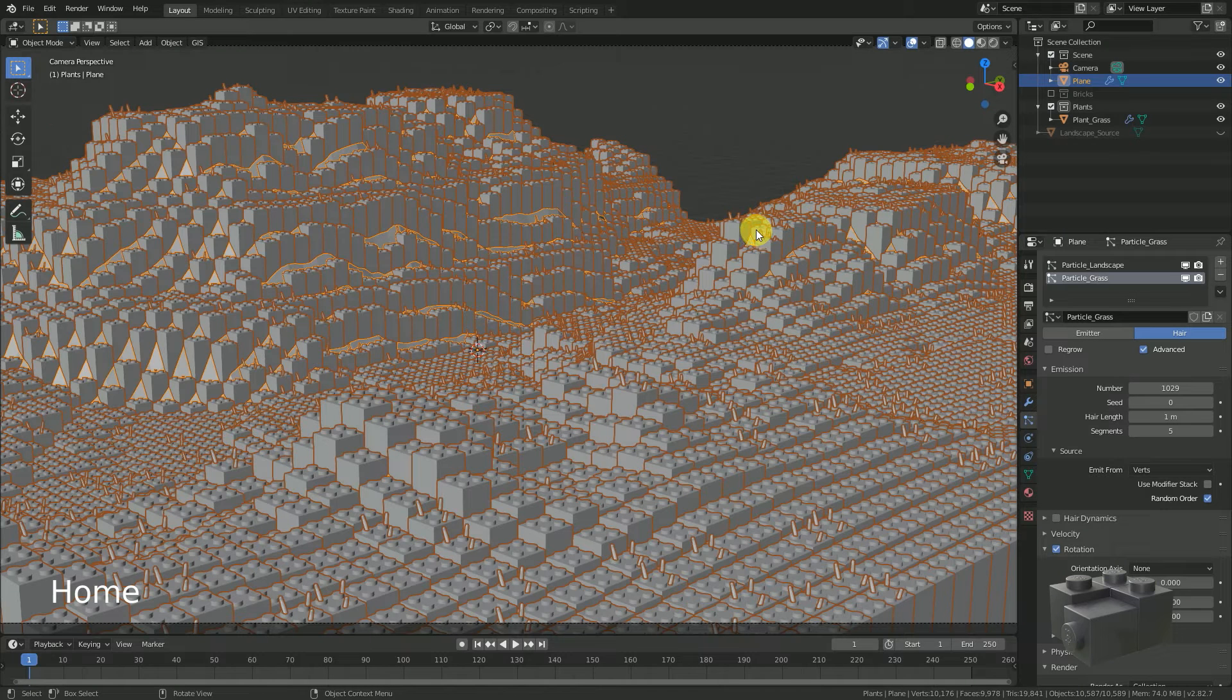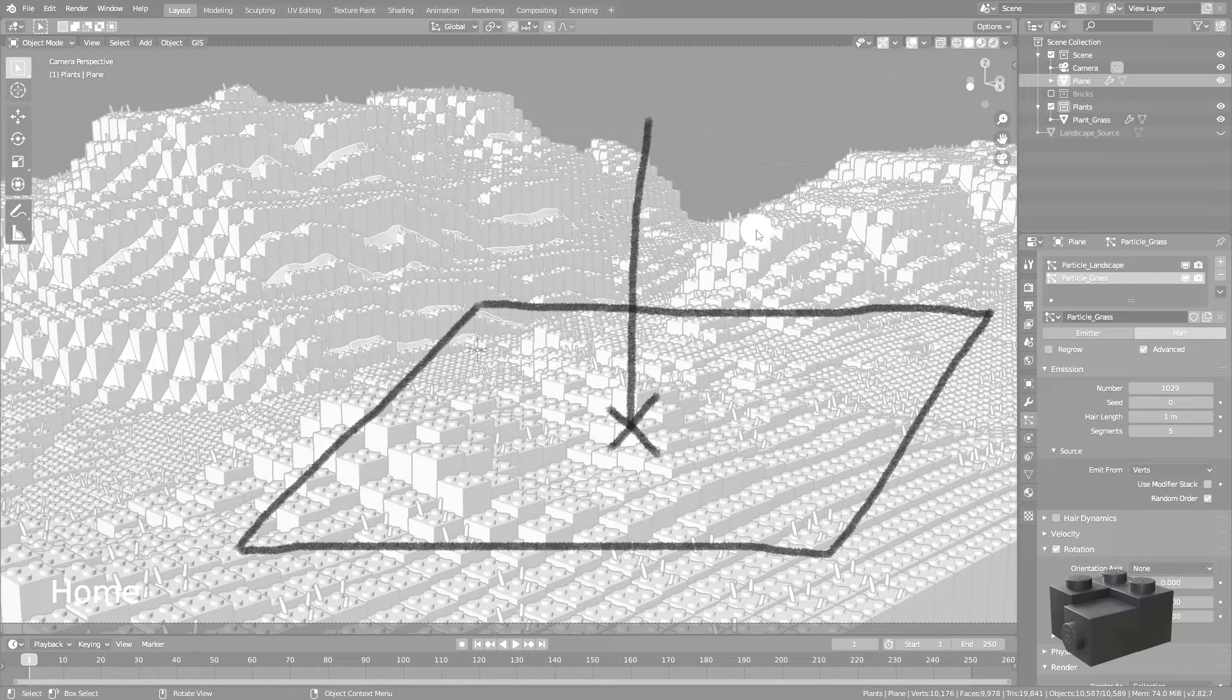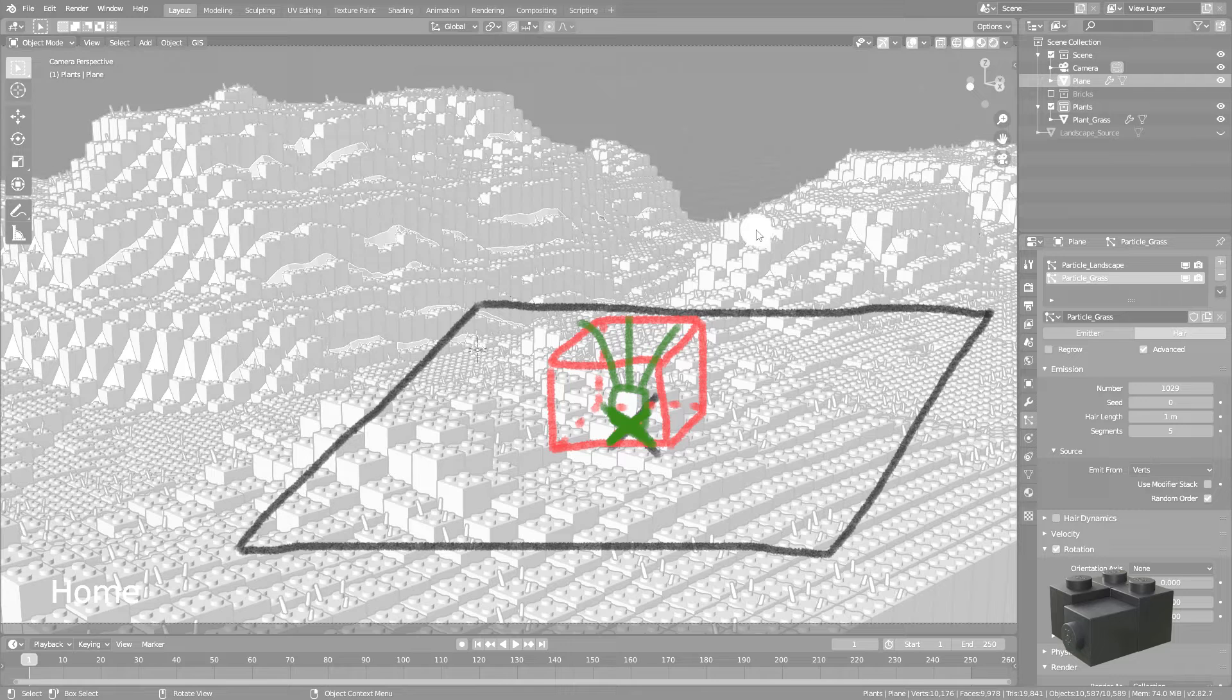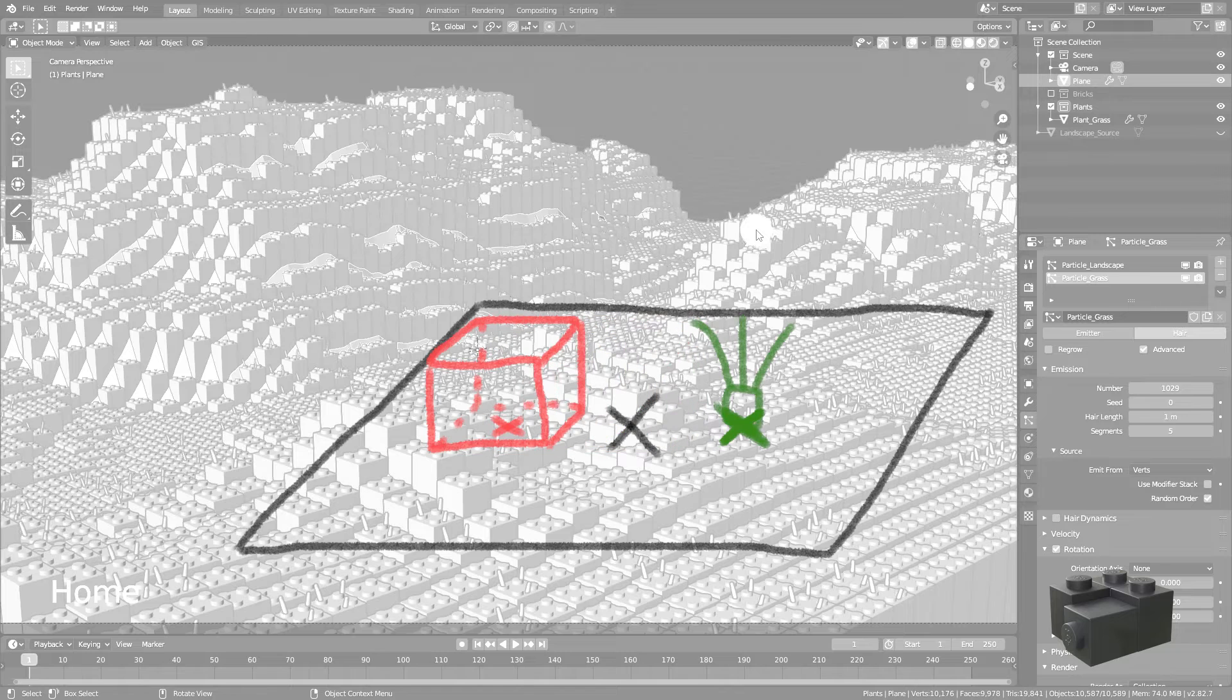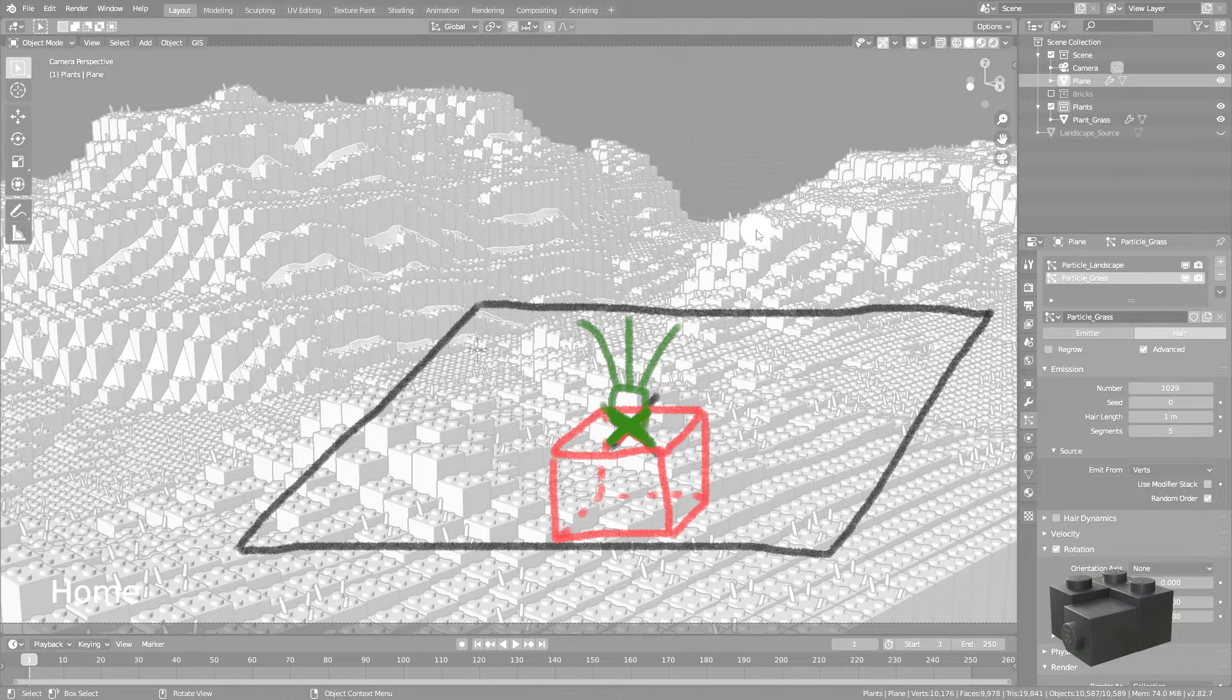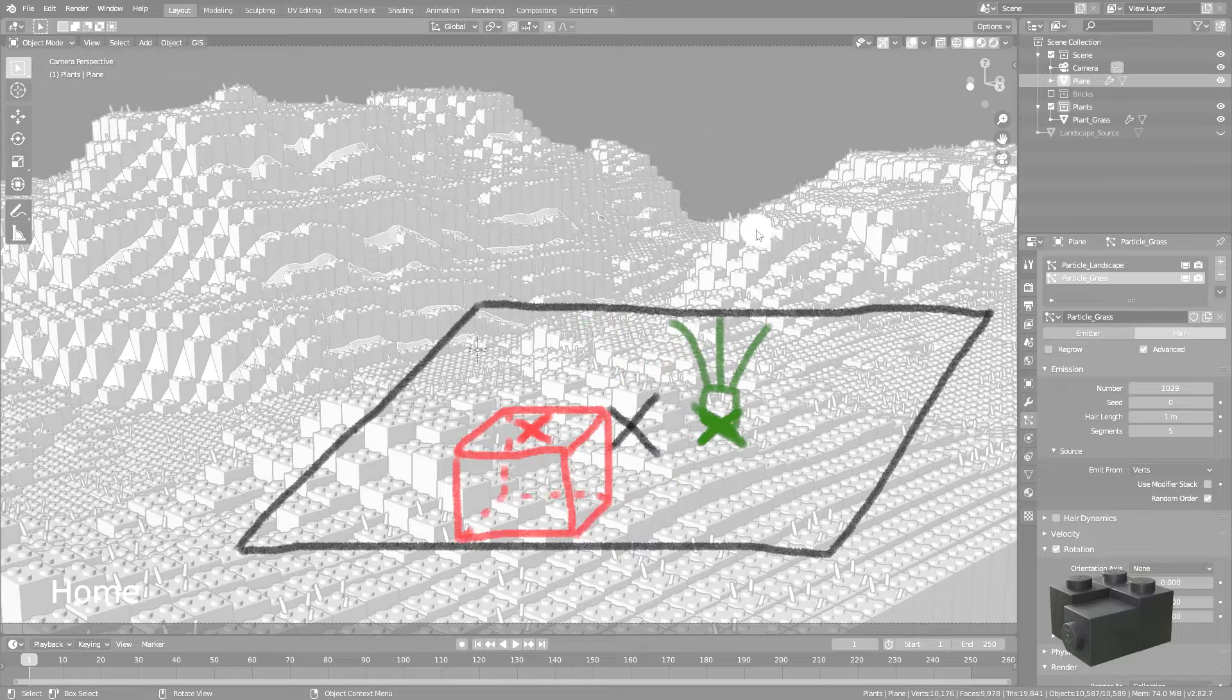Let's have a look at how particle instancing works. We substitute the path of the hair with an object. The origin of the path is right on the surface of the emitter, and our object's origin is placed at the same position. That means if we would like to have the grass on top of the brick, its origin must be there.